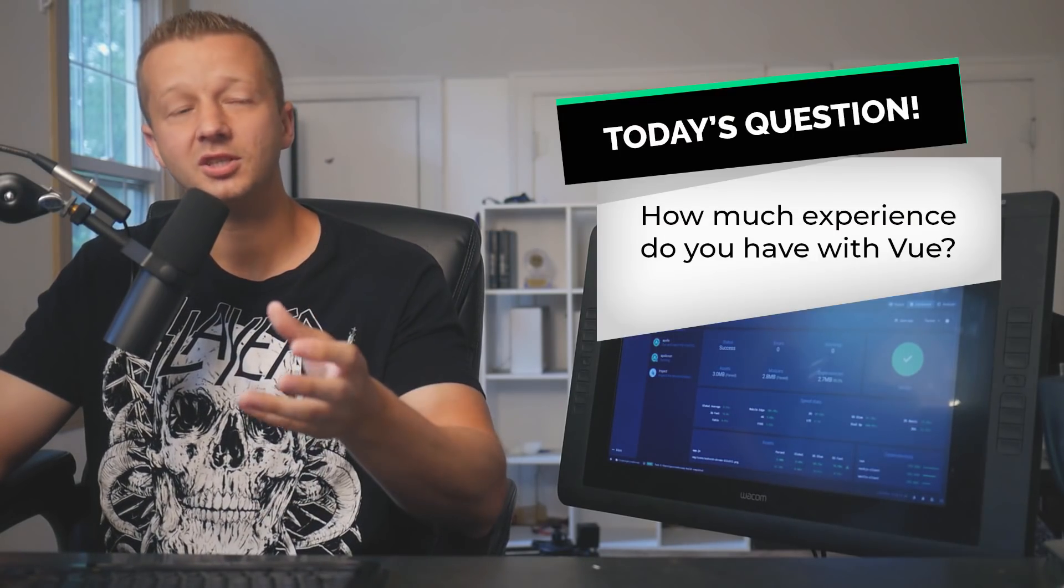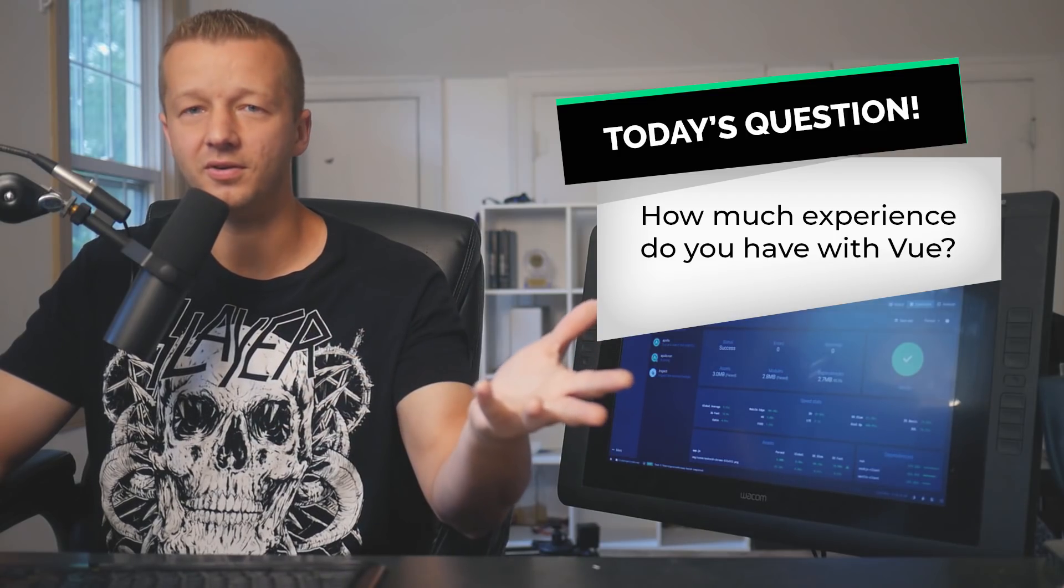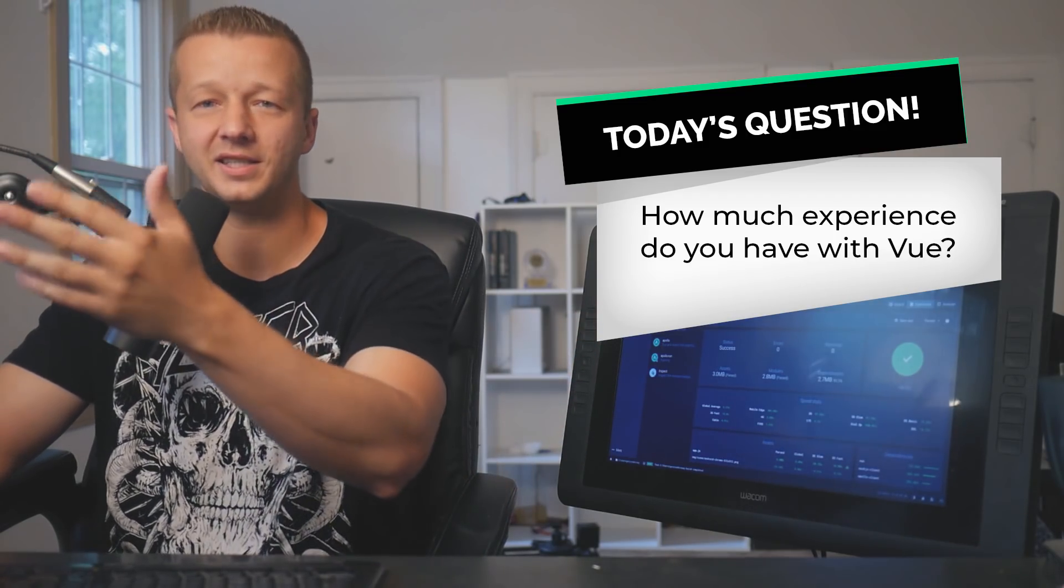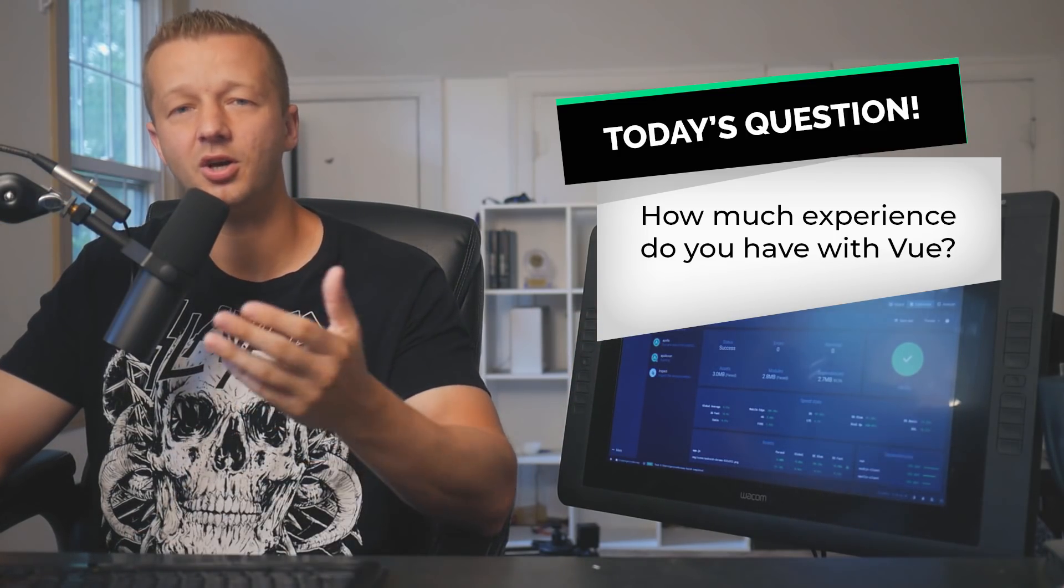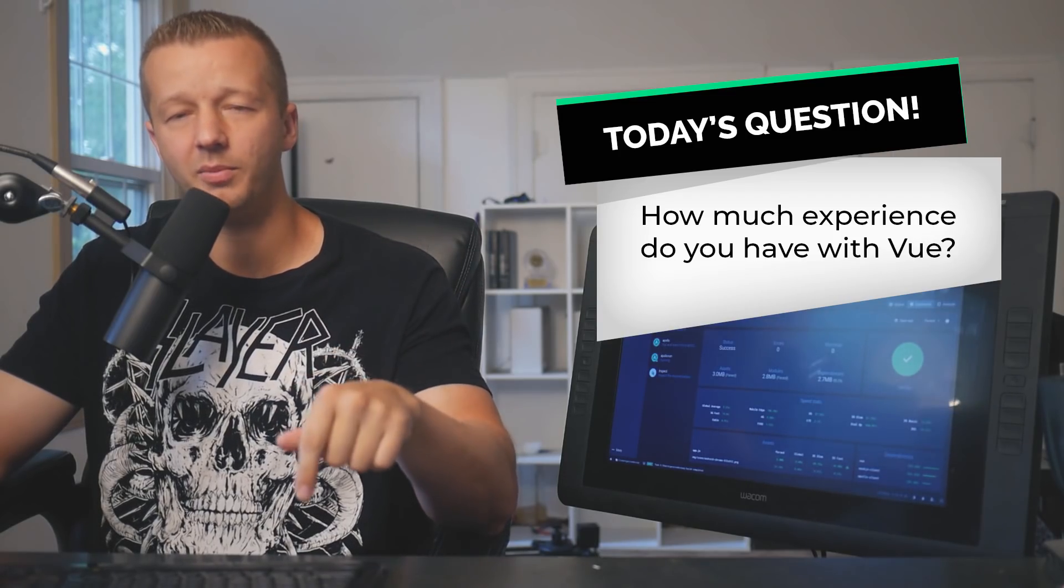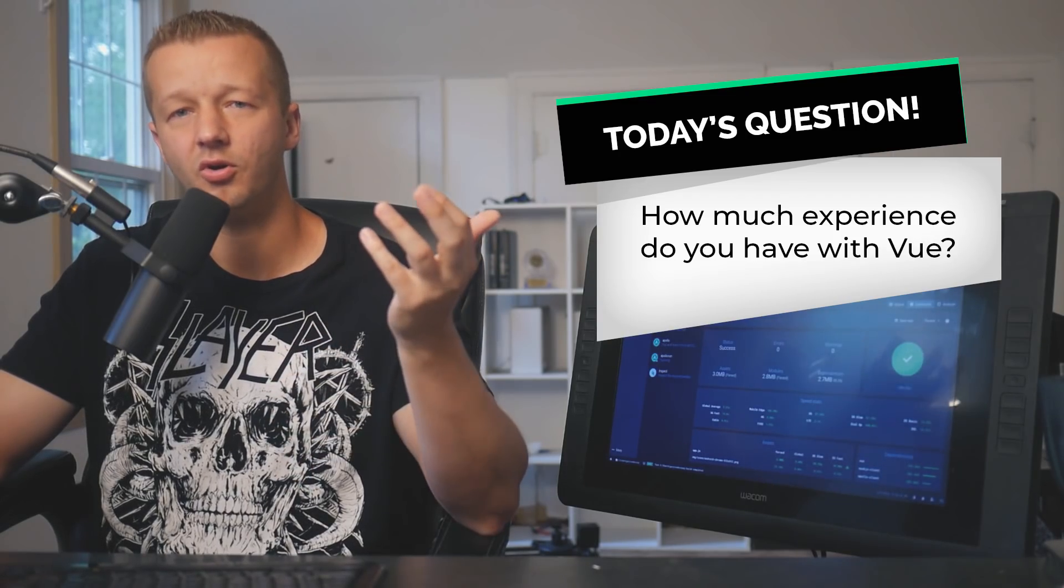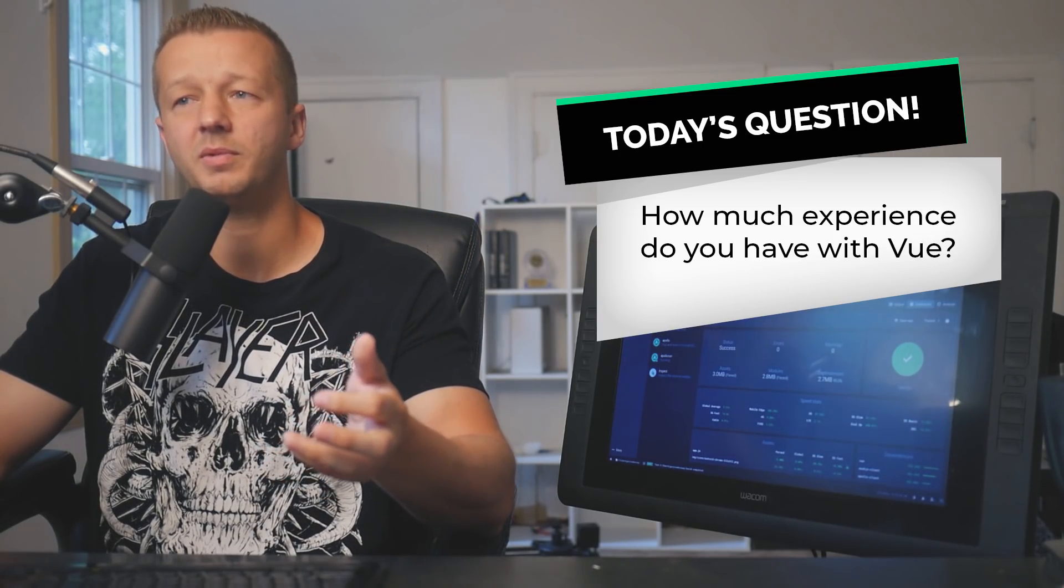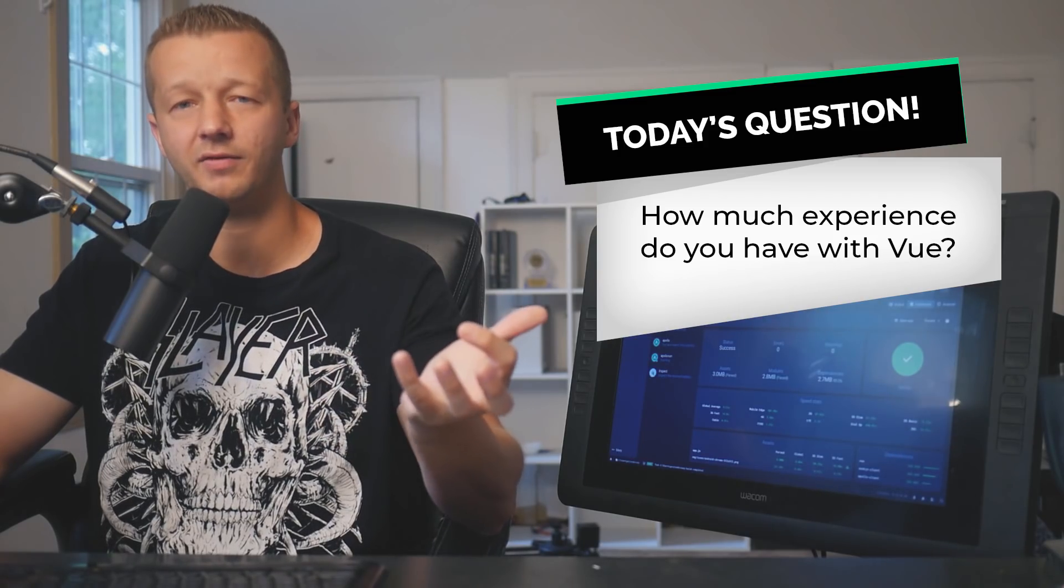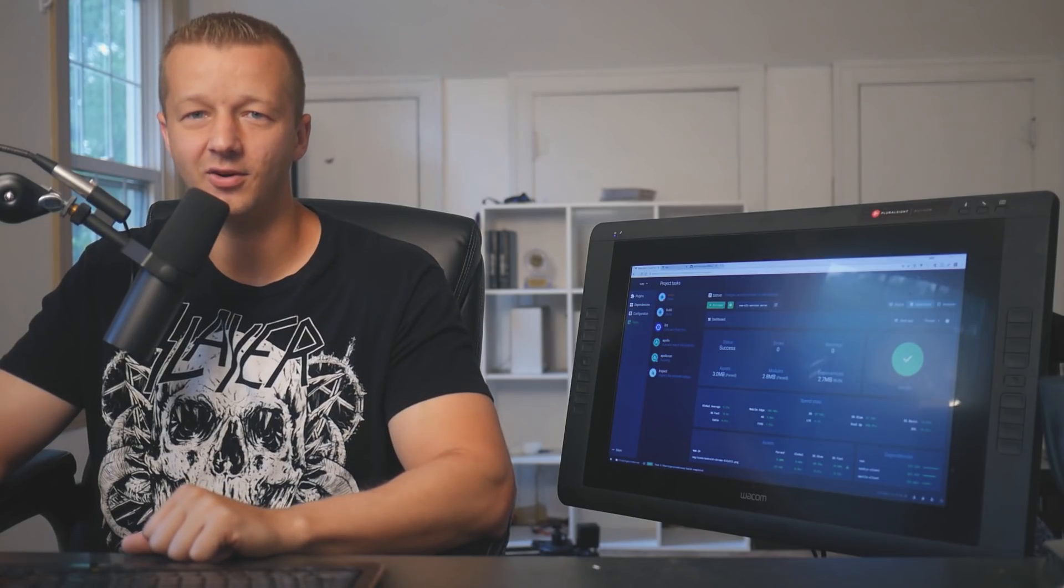So for today's question, how much experience do you have with Vue? I decided to make the question relevant based on this topic today. So just let me know in the comments. I'll let you know my thoughts. And also maybe if you don't have experience, maybe you want to have experience and maybe you want to see more Vue tutorials. Alright, let's get started.